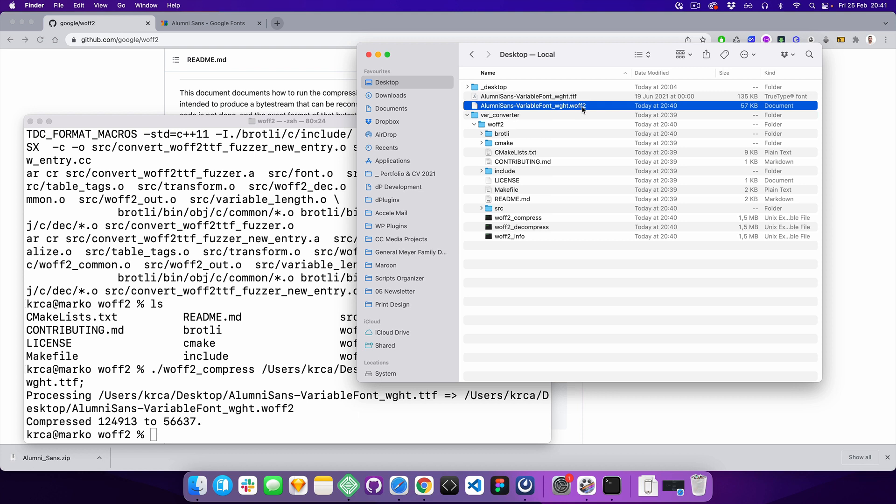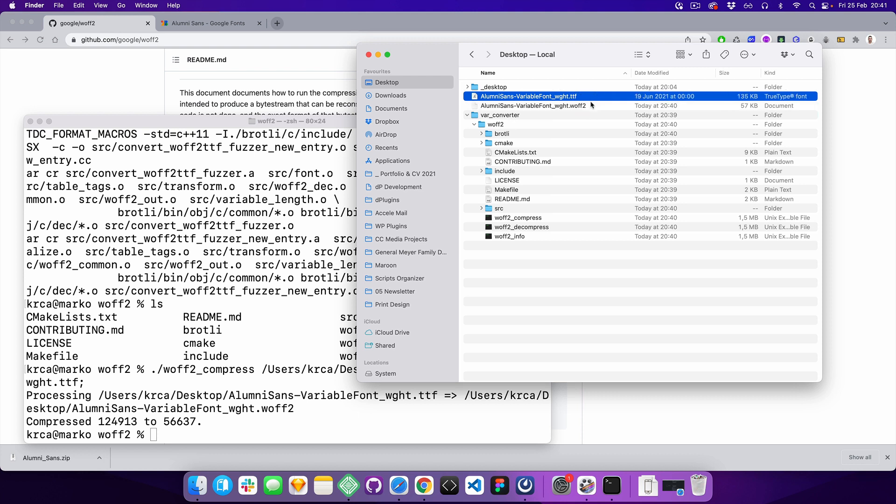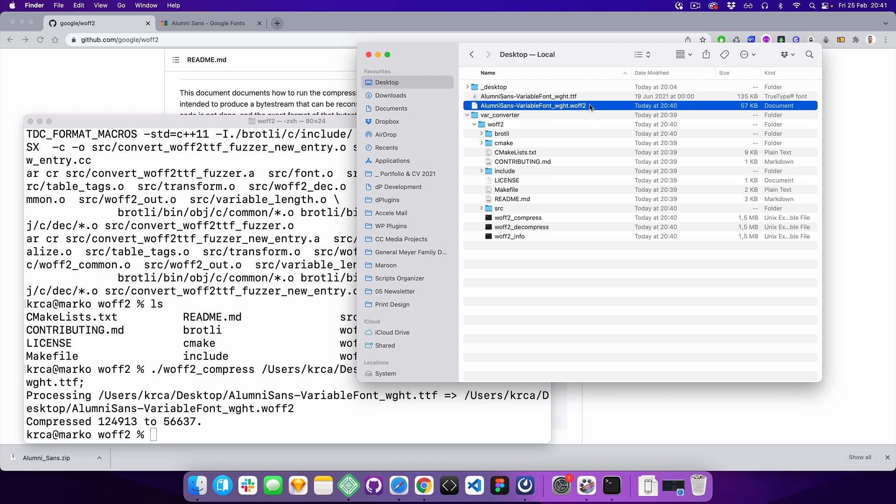You can also see why we're converting - it's much more supported, and this compressed version is almost three times smaller.